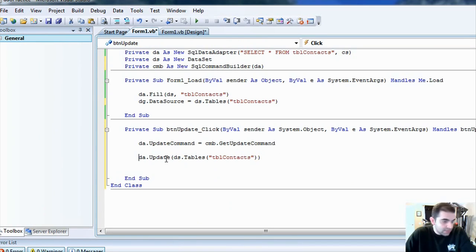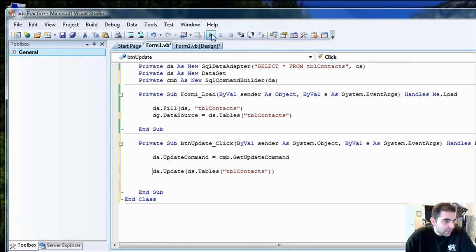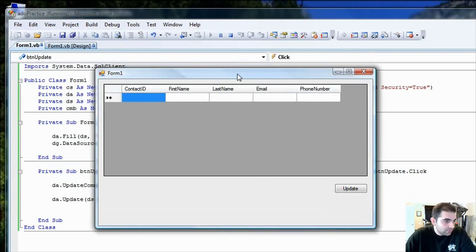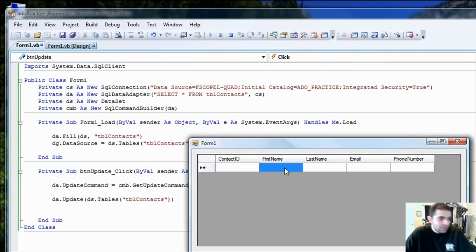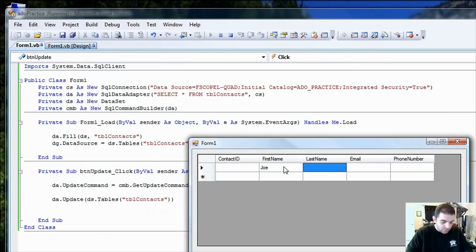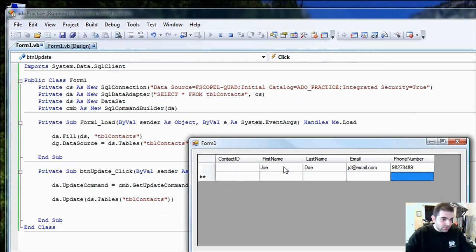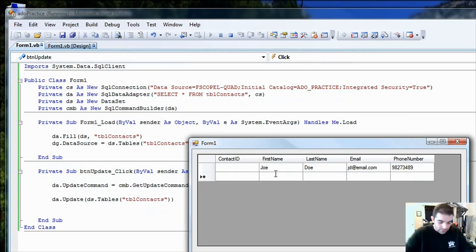So, once we have this, let's try to do the same thing again. I'm going to go ahead and start to debug here. And I'm going to enter first name. I'm going to say joe, joe, jd, at email dot com. Here's a phone number. I'm going to go to the next record.